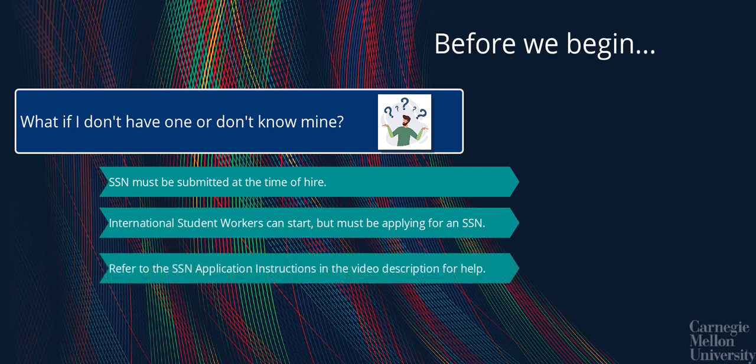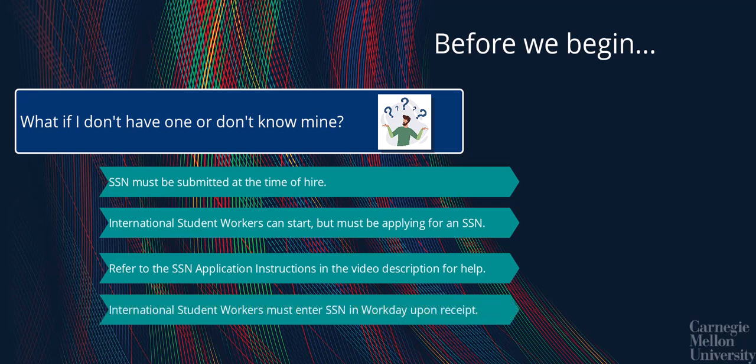International student workers should refer to the SSN application instructions in the video description for guidance on how to obtain an SSN. It is critical that international student workers enter their SSN into Workday as soon as it is received.